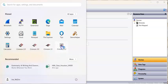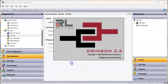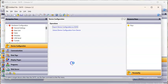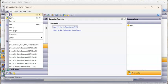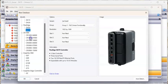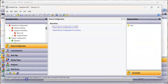So here's another instance of Crimson 3.2. Let's pretend that this happens to be a graphite HMI. Maybe I've got a G07 graphite, so we'll pick a G07. Perfect.